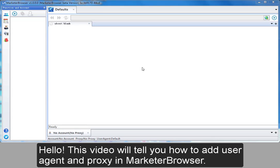Hello, this video will tell you how to add user agent and proxy in MarketerBrowser.